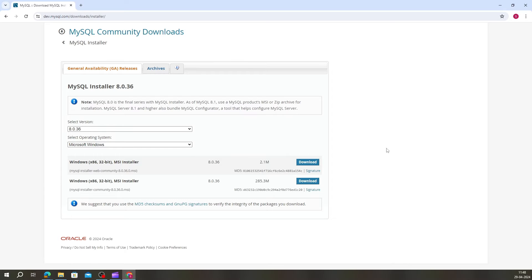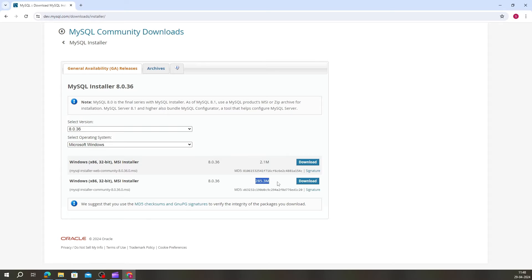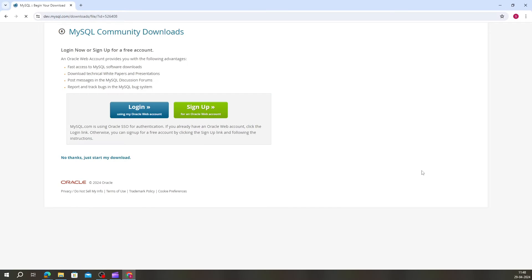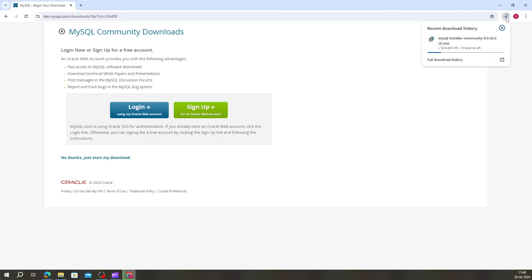You will again be redirected to a new page where the version and operating system will be set automatically. Below that you can see options for download. Go with the MySQL installer community whose file size is 285.3 MB. Click on the Download button. A new page will open — just proceed with 'No thanks, just start my download' option.